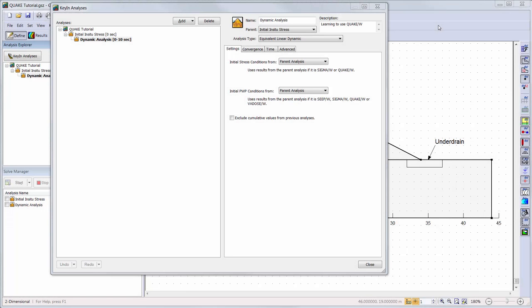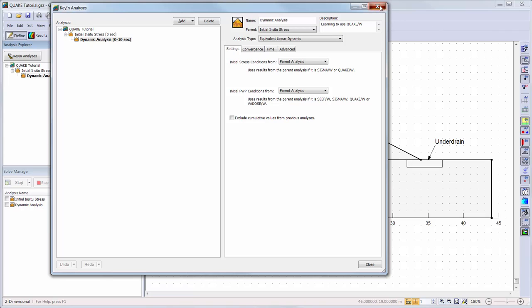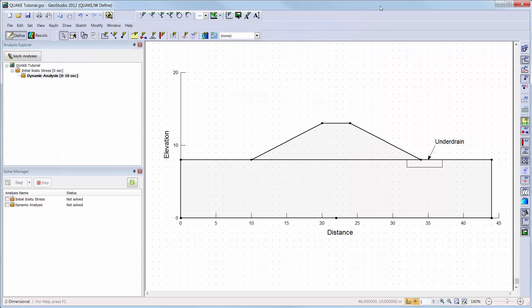We will start with both analyses already created, with our ground region and embankment already drawn. If you are unsure of how to use the visualization sketching tools or draw the geometry regions, please refer to the sketching tools and geometry video tutorial or the introduction tutorial videos to SeepW, SigmaW, or SlopeW.